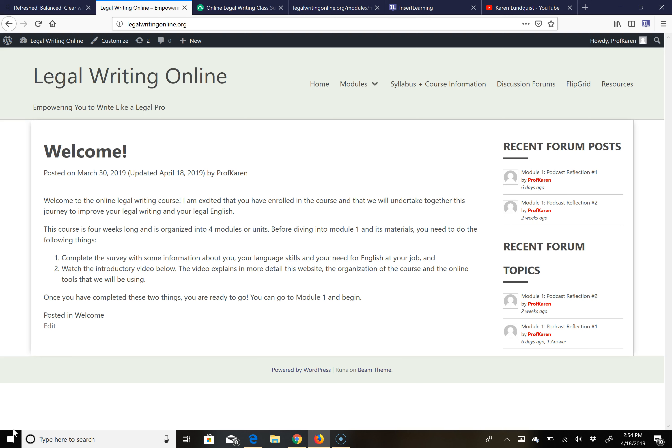This is an introductory video to the course just to give you a general orientation of how it is organized so you know what to expect as we move through each of the modules. First, this is the home page that you will arrive to when you go to the website legalwritingonline.org. You will see here just a minimum amount of information to get you started on the course before we dive into the actual substance of each of the units or modules.